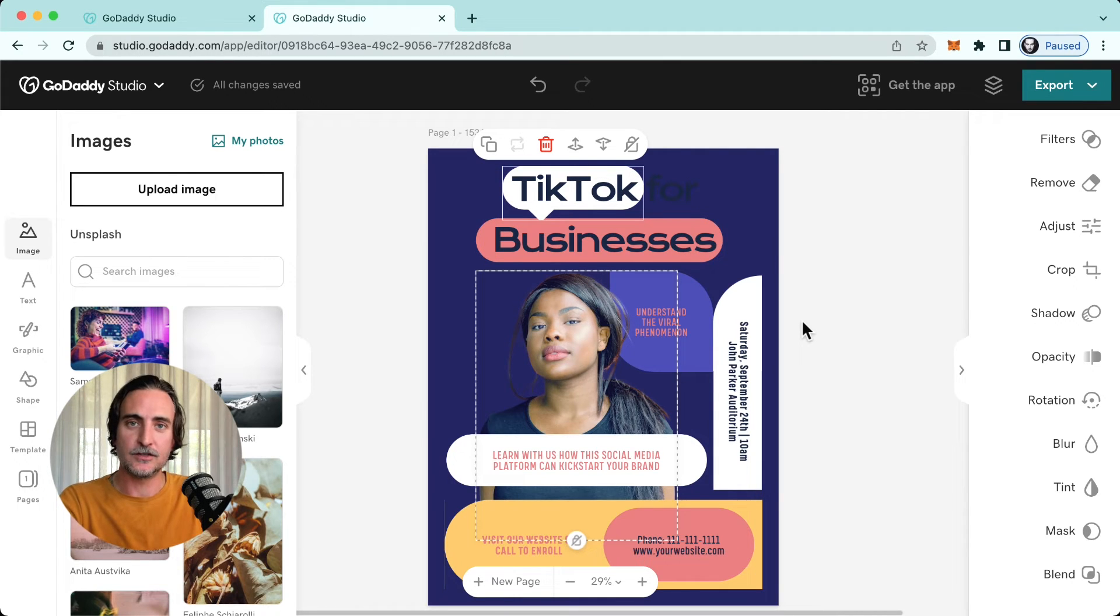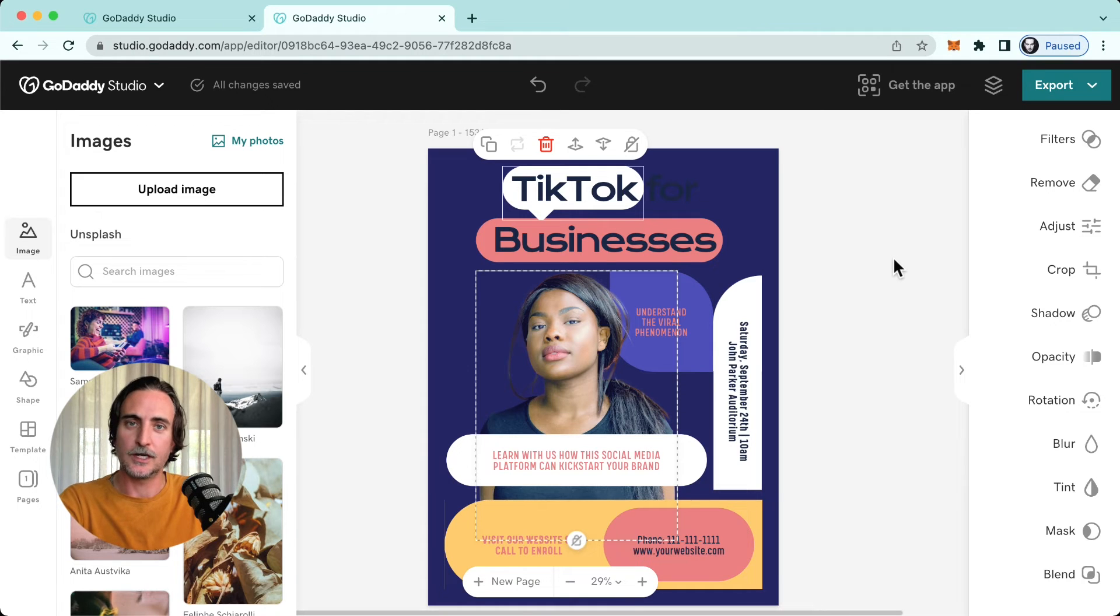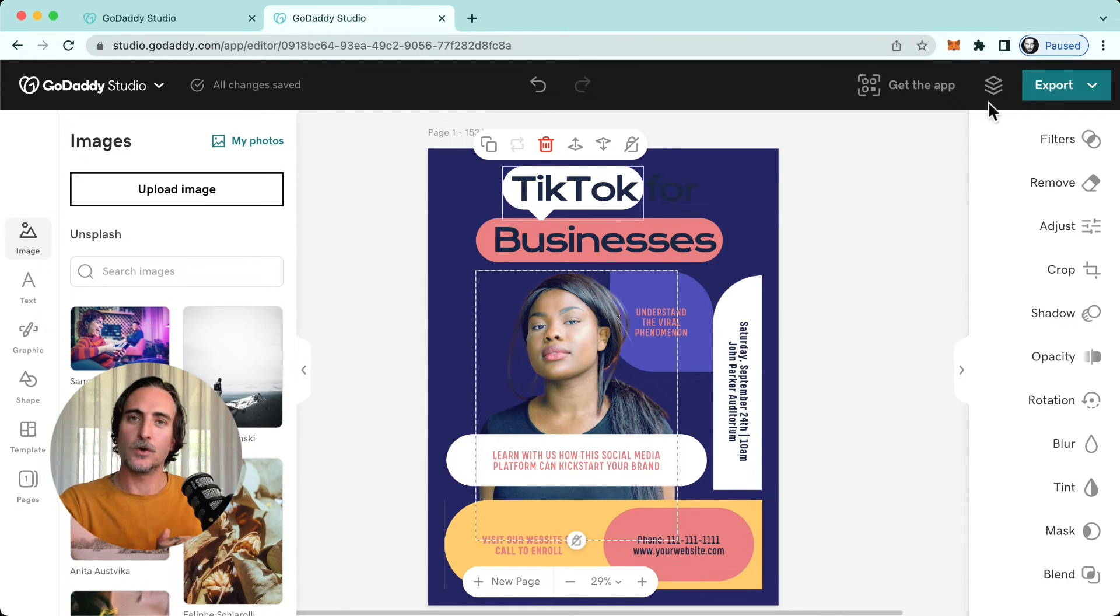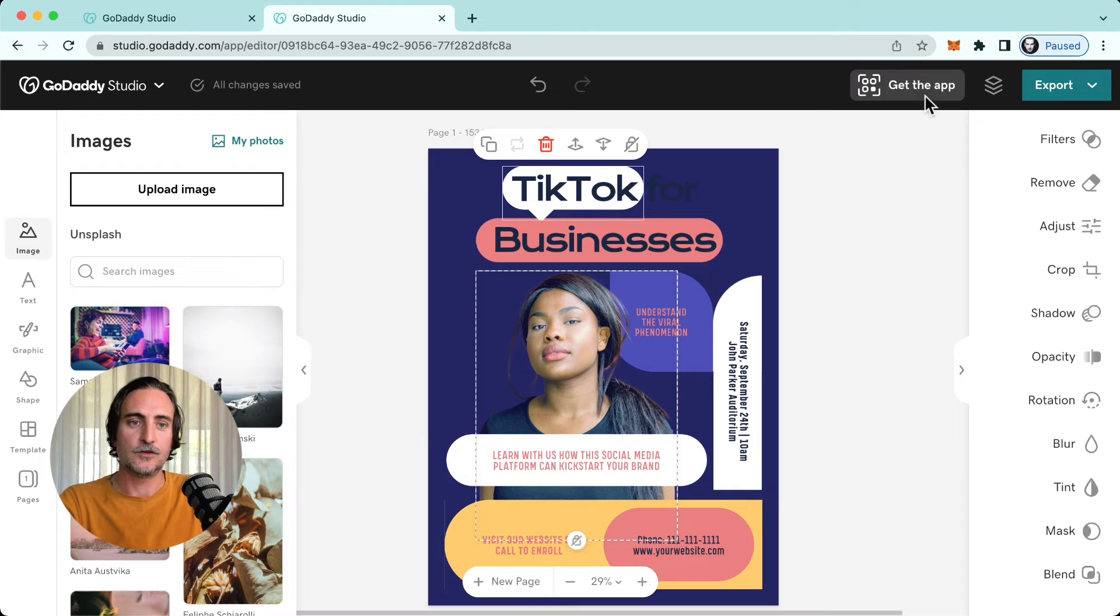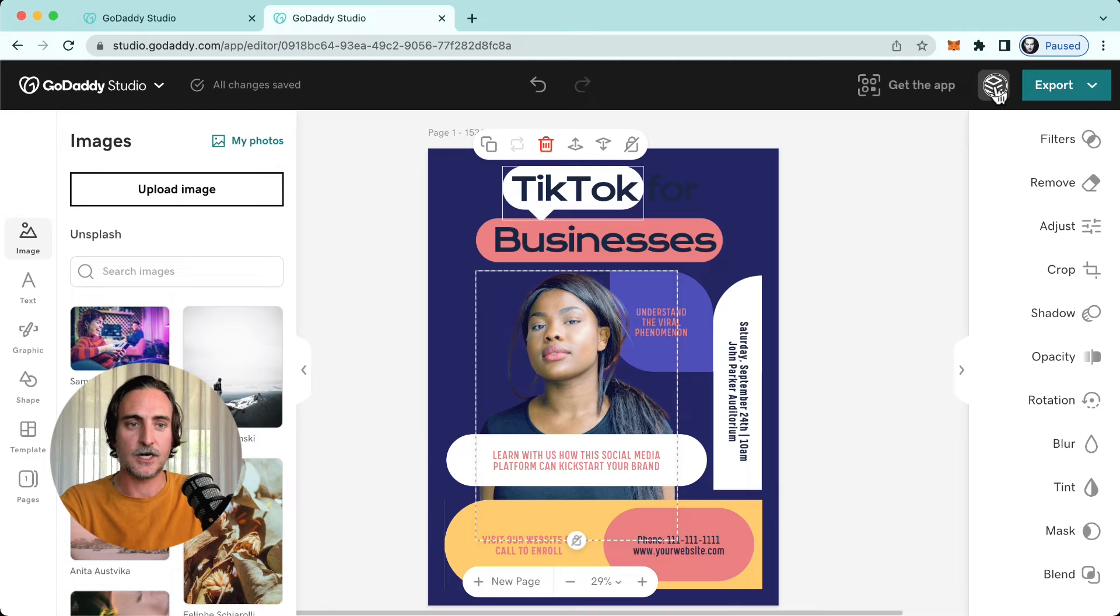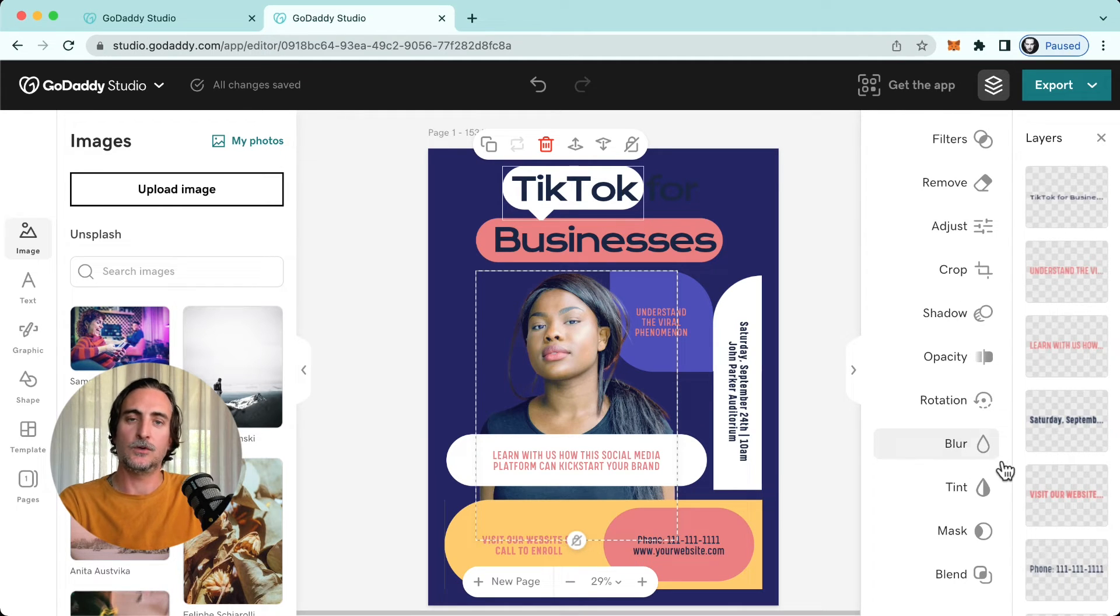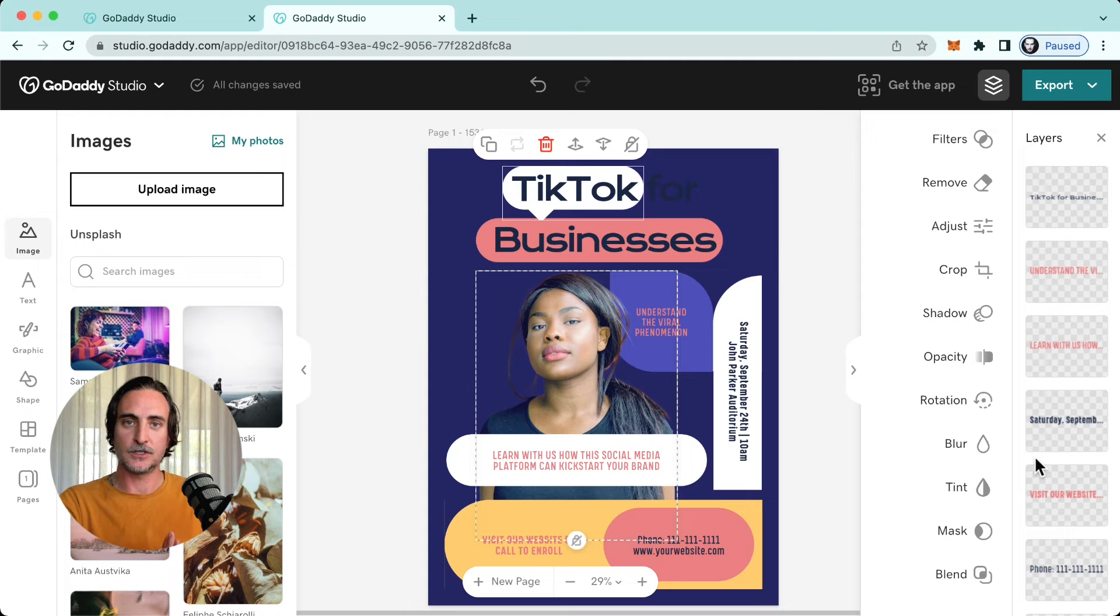Now I mentioned layers a moment ago, and layers of course are crucial to working in GoDaddy Studio in order to organize elements and arrange a sense of depth in your design. And you'll find the layers icon right here in the top right hand corner, that sandwich icon.